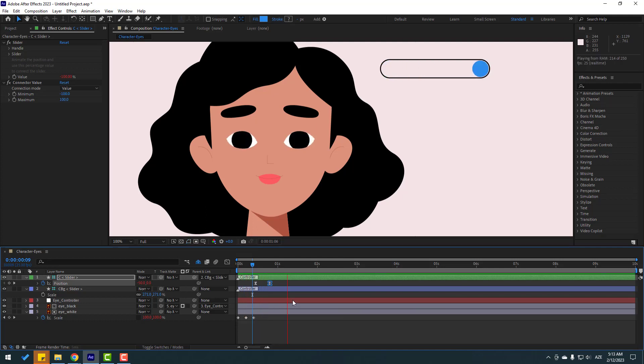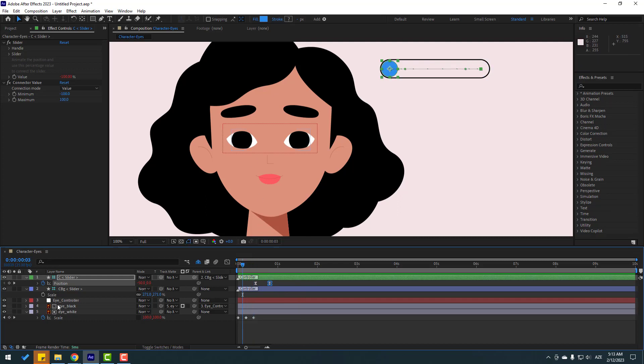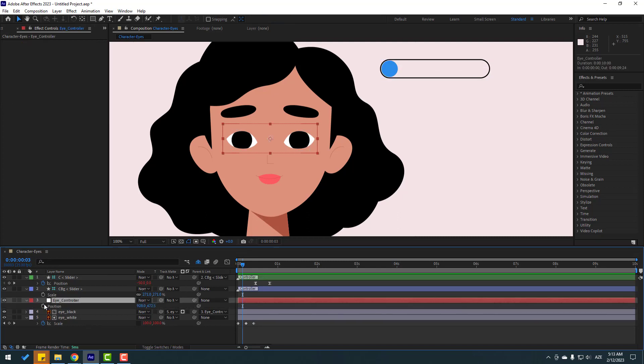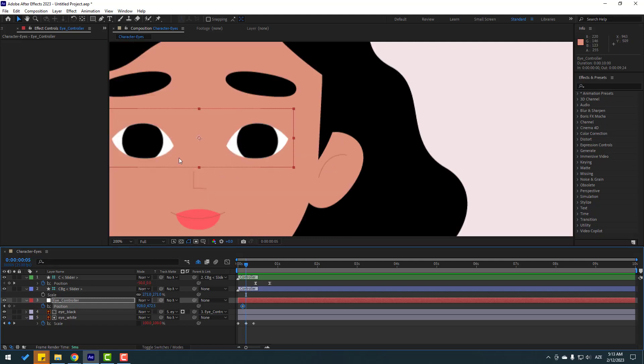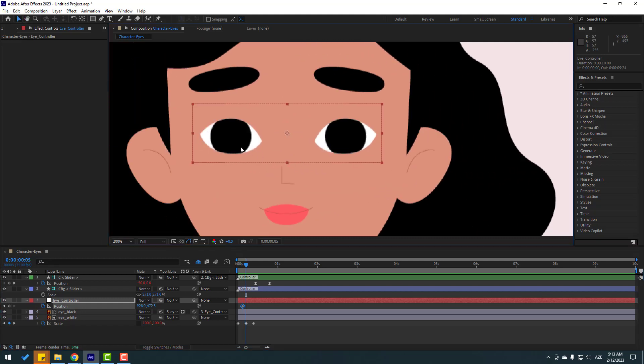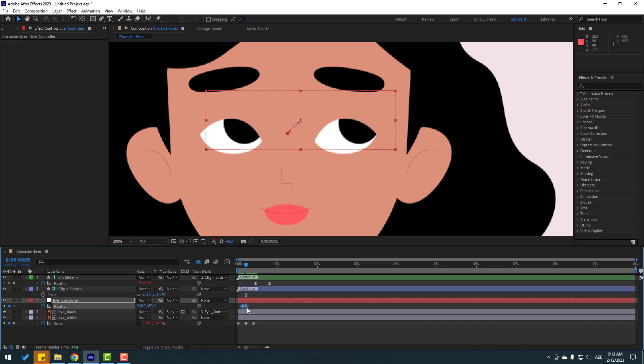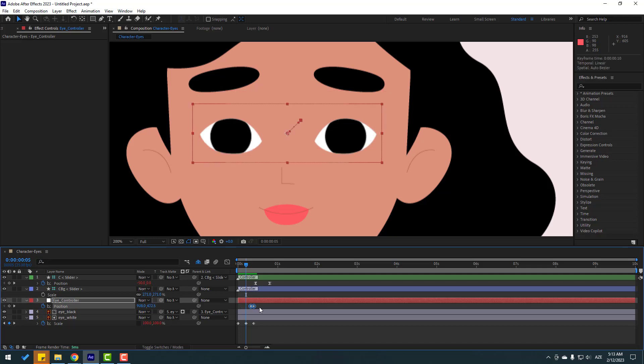In this time we can animate the eyeballs. Select this eye controller, press P, make a new position keyframe, go to 2 keyframes one two, and move up. Select these keyframes and move to here. Let's see, nice.